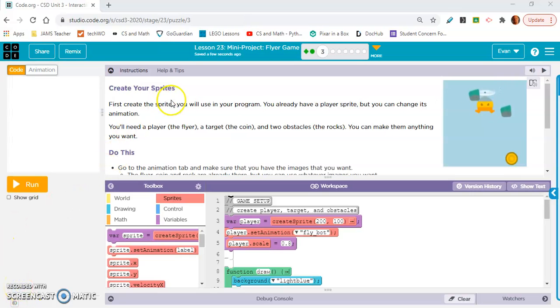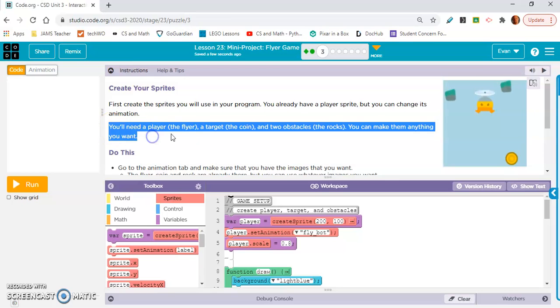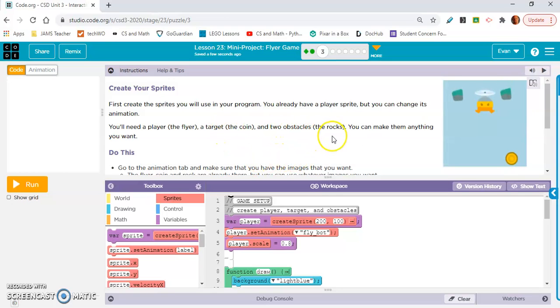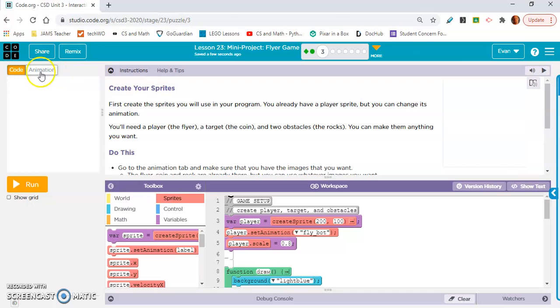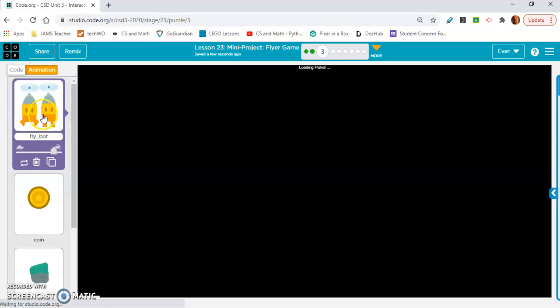Okay, let's move on to exercise 3. Okay, so here we're creating our sprites. It says you will need a player, the flyer, this guy, a target, the coin, and two obstacles, the rocks. You can make them anything you want. Let's just try and match it.